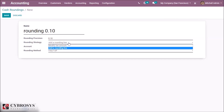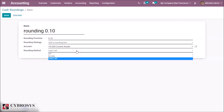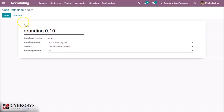The rounding strategy is of two types: Add a Rounding Line and Modify Tax Amount. Modify Tax Amount means it rounds to the highest amount of tax, and Add a Rounding Line means rounding is added as a new line. Let's select Add a Rounding Line. Here we can set an account. The rounding method is of three types: Up, Down, and Half Up. Up means the value rounds towards plus infinity based on the rounding precision. Down means the value rounds towards minus infinity. Half Up means when the fraction part of the value is greater than or equal to 0.5, round towards plus infinity; otherwise round towards minus infinity. Now let's select Up and save it.